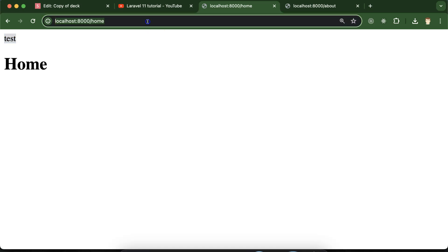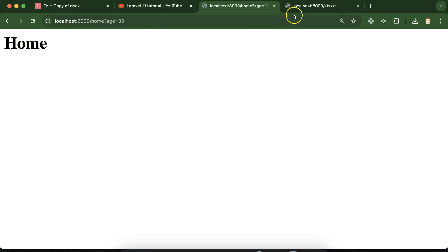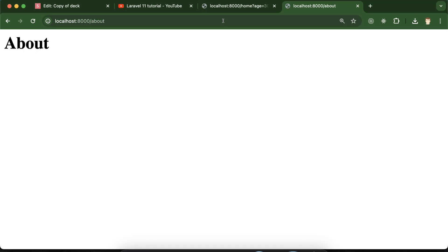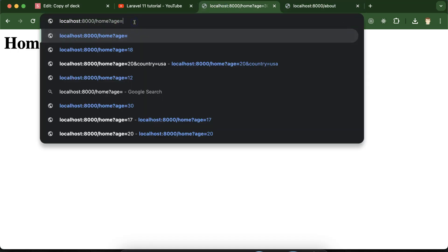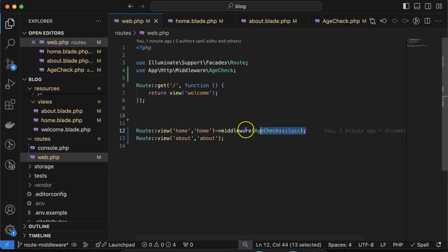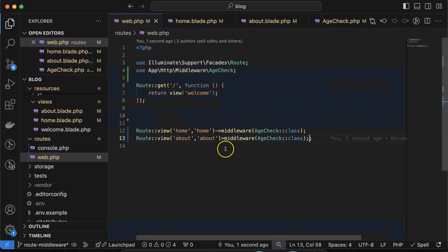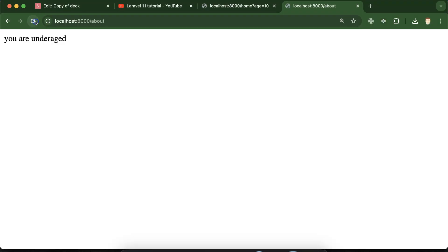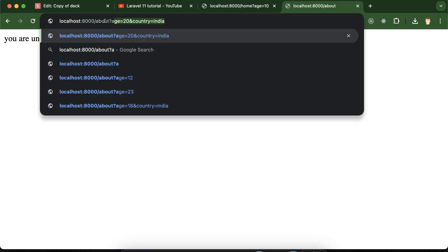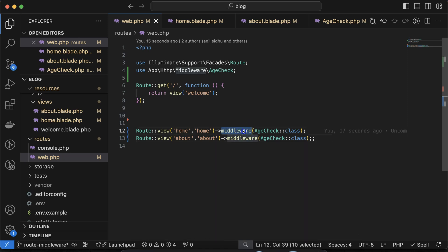This middleware is applied only to the home route. You can see 'You are under aged' when age is low, but if you pass age as 30 or 40 it works fine. The about route doesn't need the age parameter since the middleware isn't applied there. If you want to apply it to about as well, paste the same ->middleware(AgeCheck::class) on that route and it works there too.